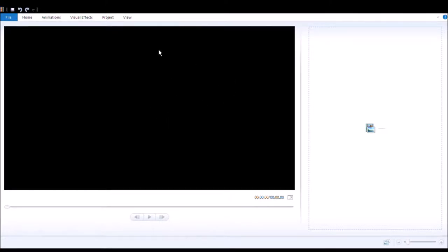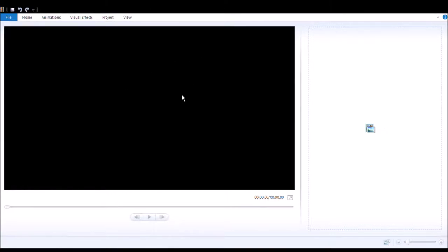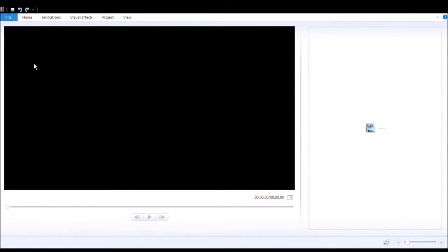So here we are in my editing station and what I want to do is just see if we can post that video. I will get a video. Should I get a video? Yeah, let's get a video.